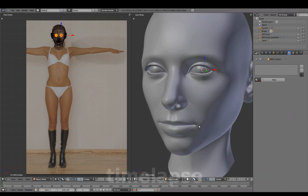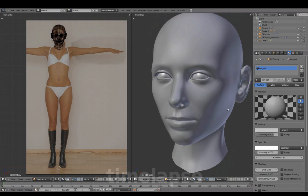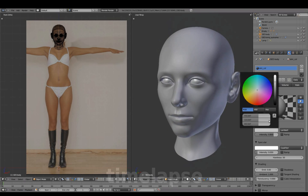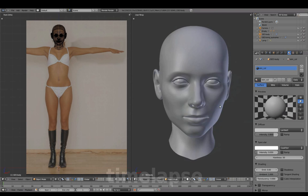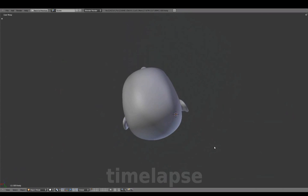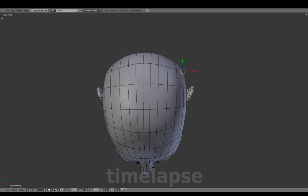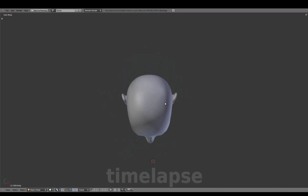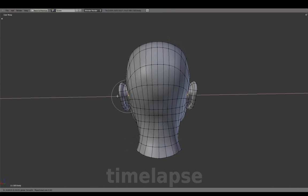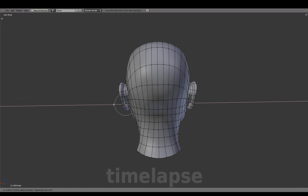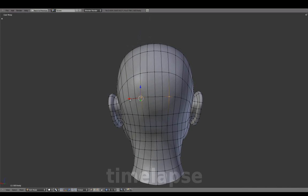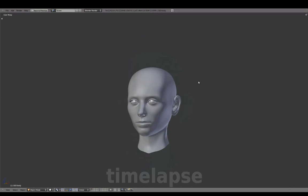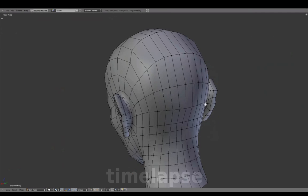We'll also add a material for the eye geometry, using just the default values for now, and name this white color. Adjusting the shape for the back of the head, which was flattened a bit while matching the reference images, and making final shape adjustments throughout before adding the body.